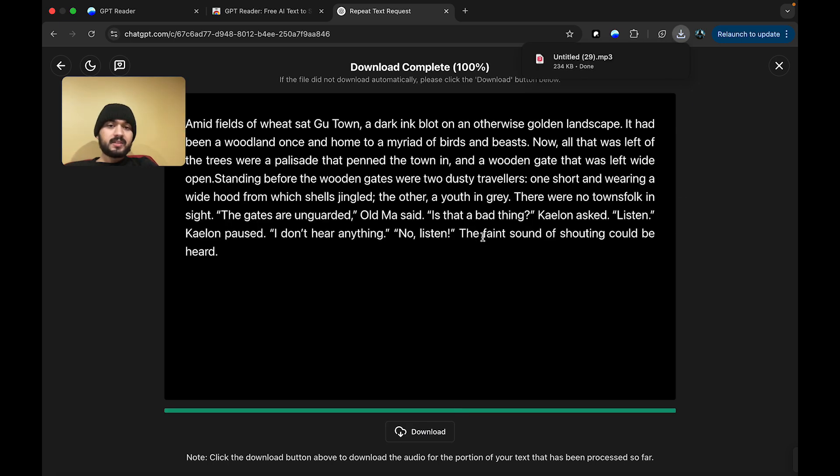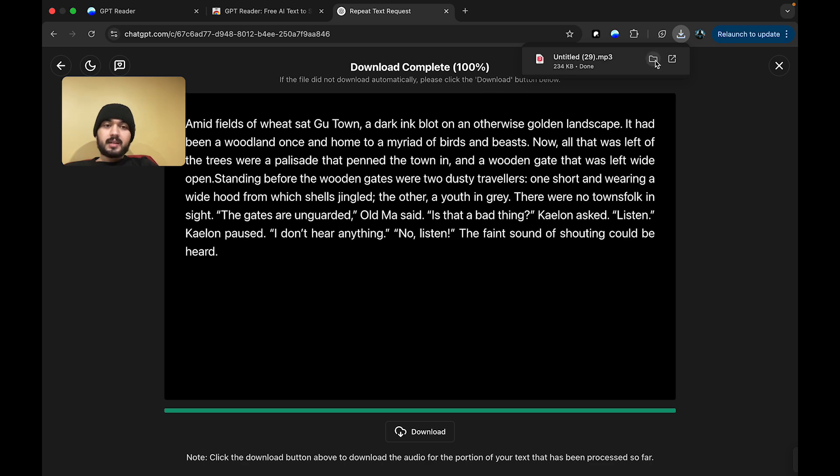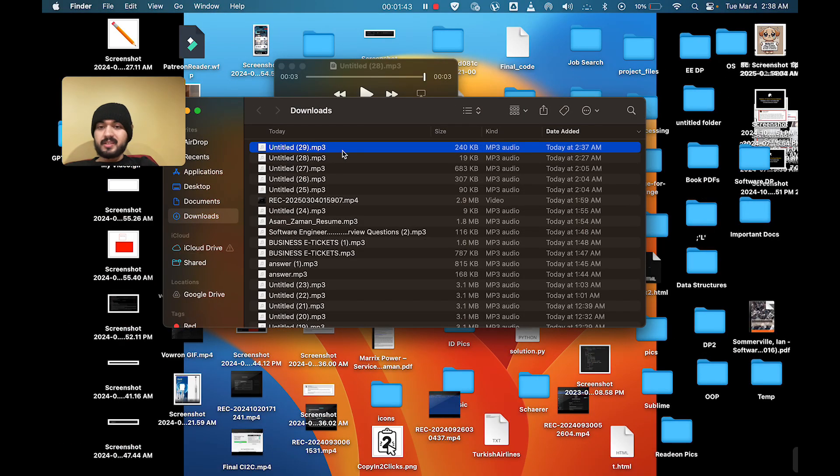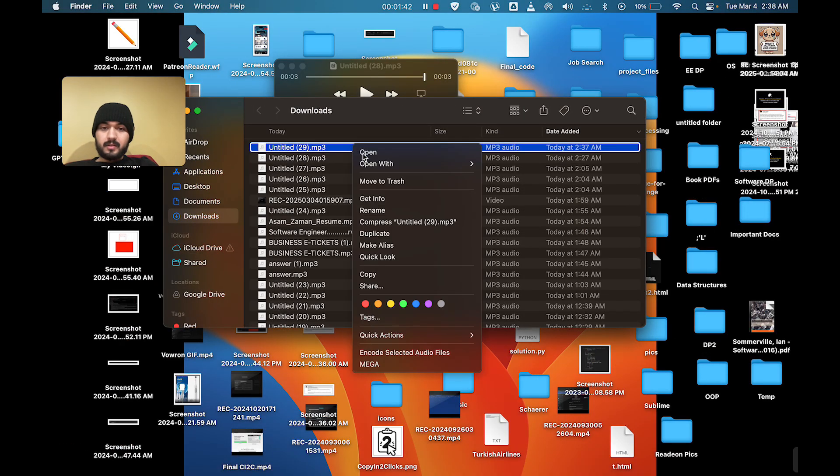But if you don't, in this case, it will automatically download for you once it reaches 100%. So, I'm going to show you guys that the audio file actually plays as expected by playing it right now.